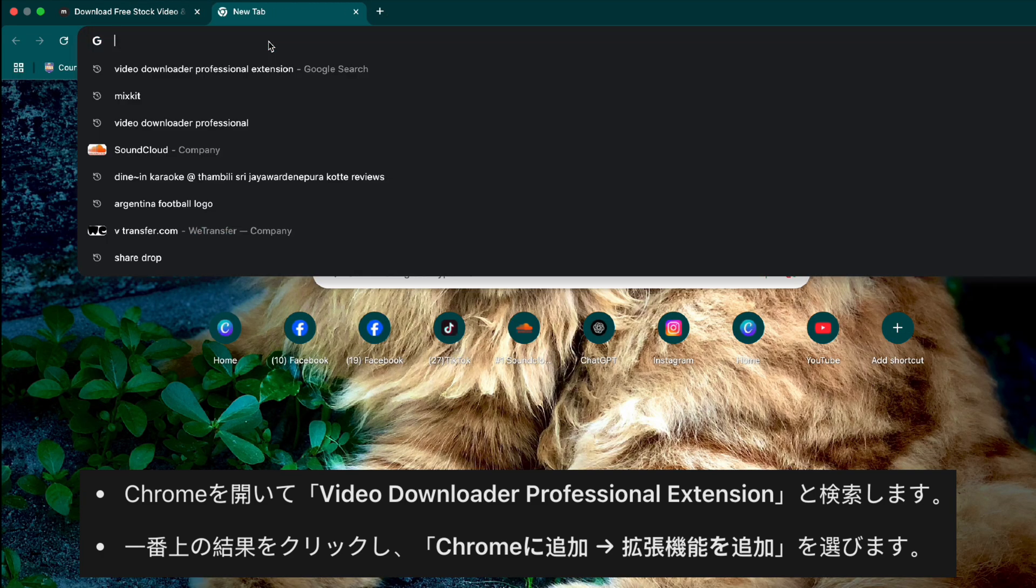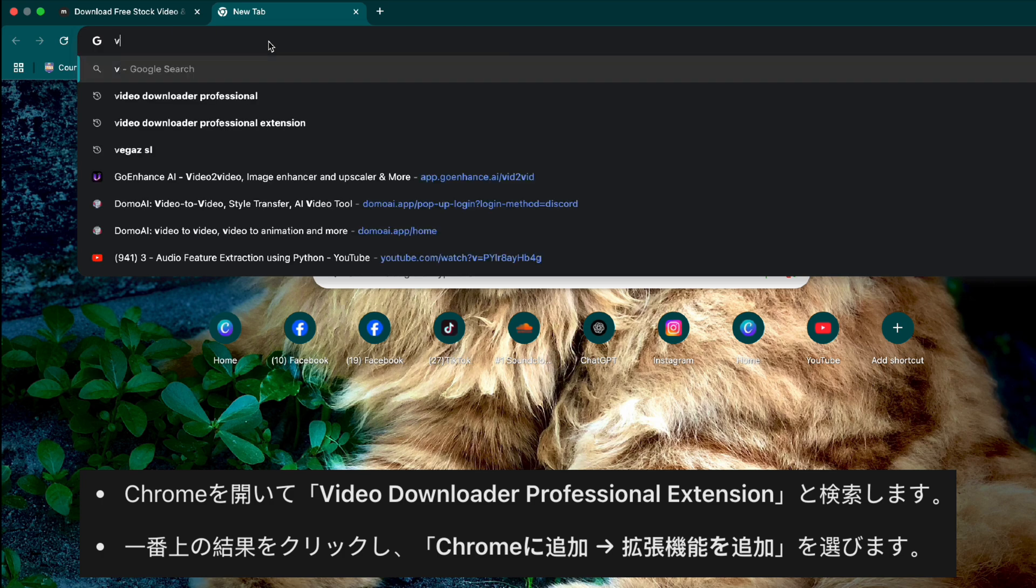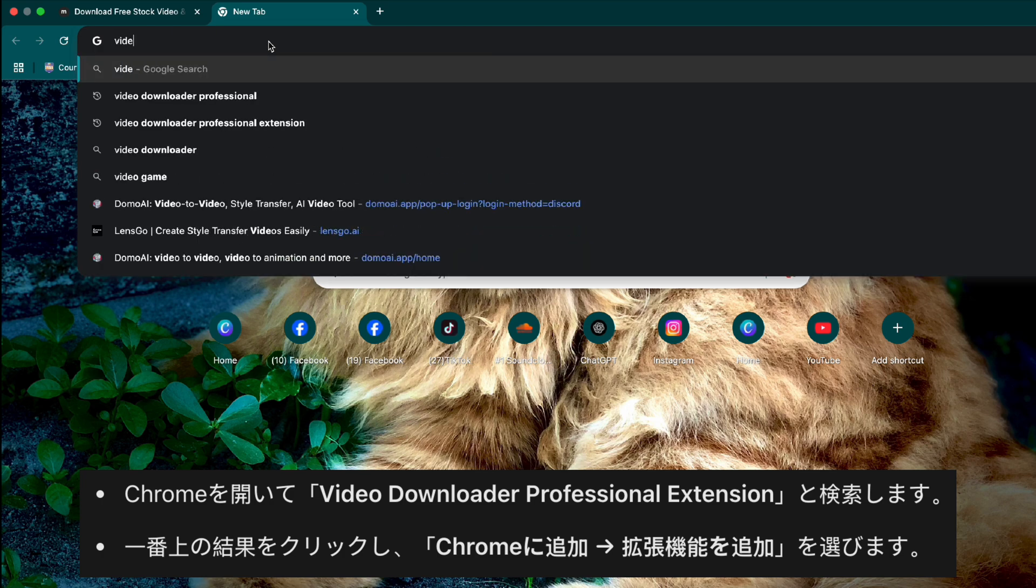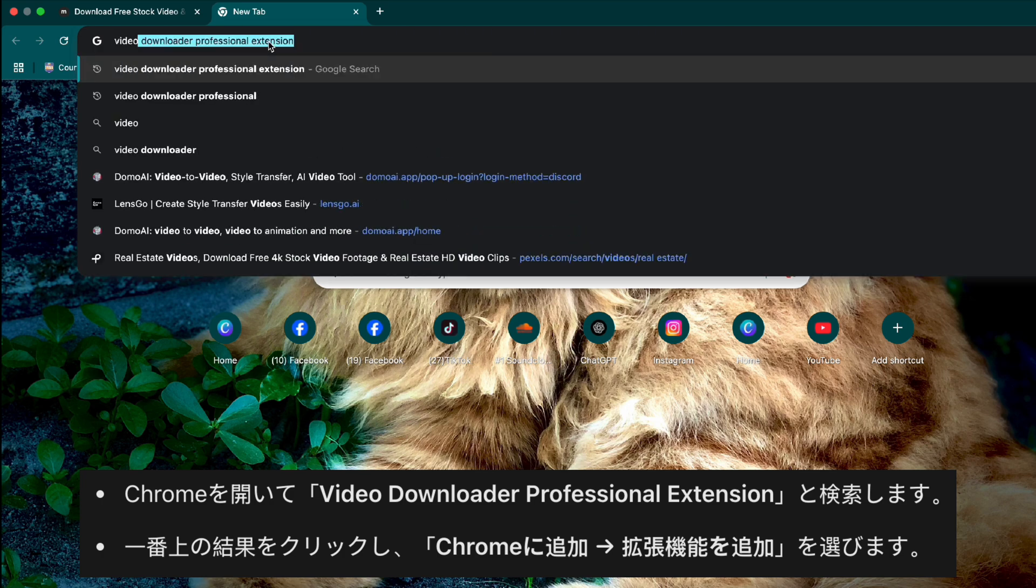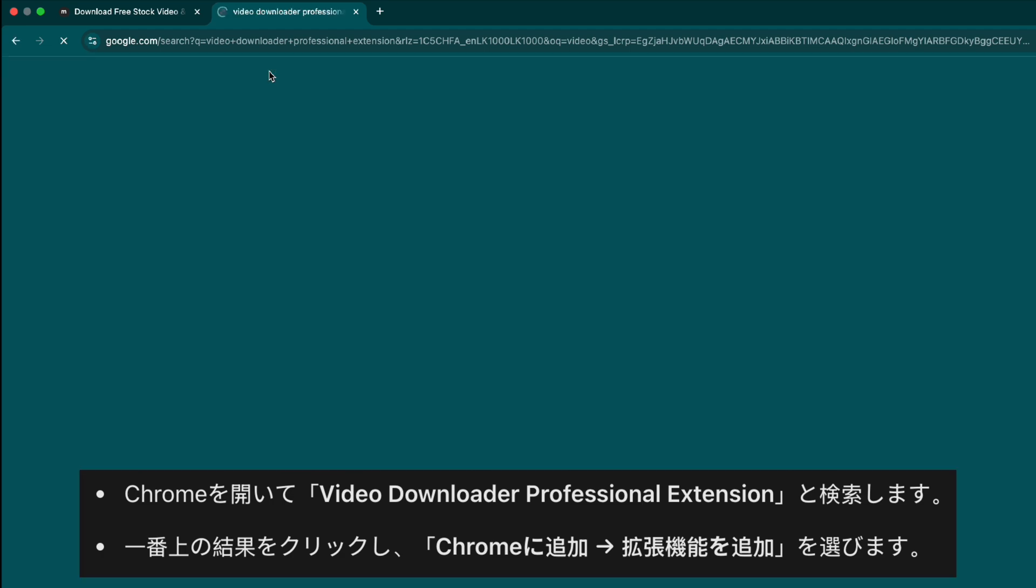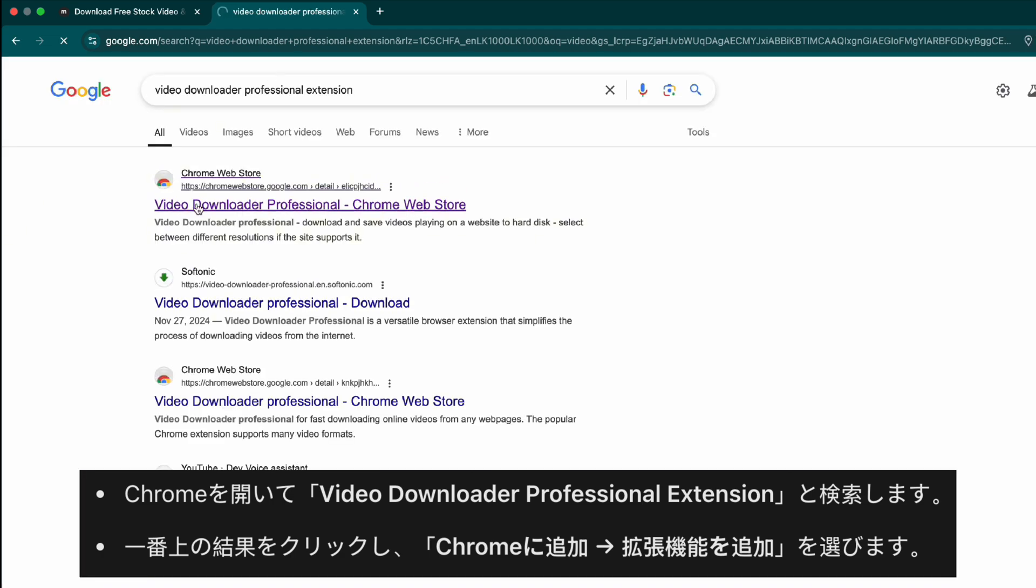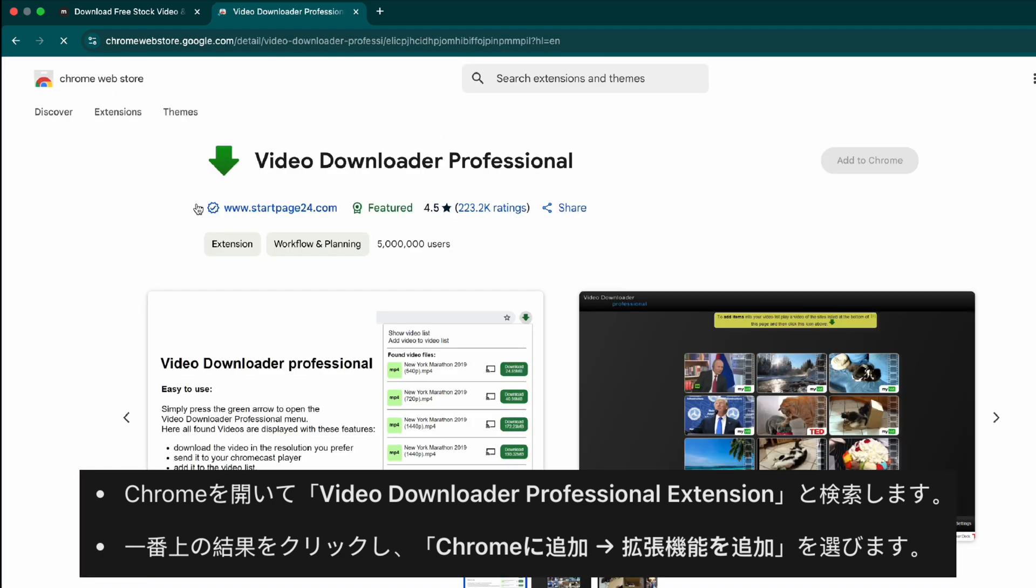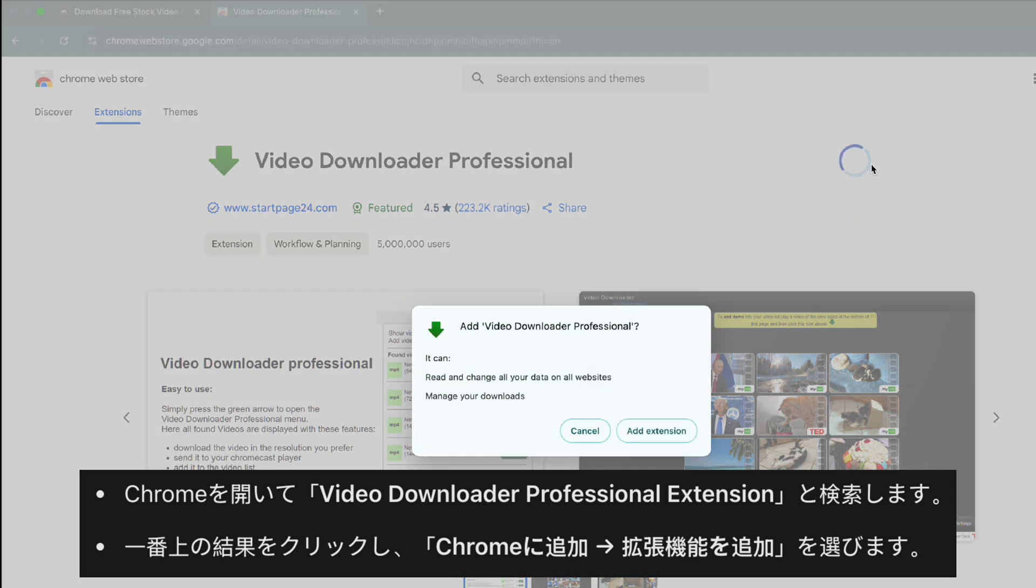Search for video downloader professional Chrome extension. Click on the first result and select add to Chrome. Confirm by clicking add extension.